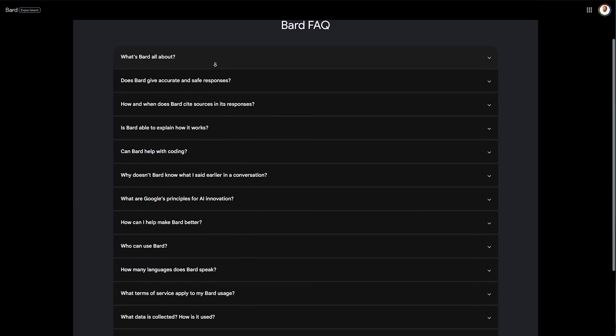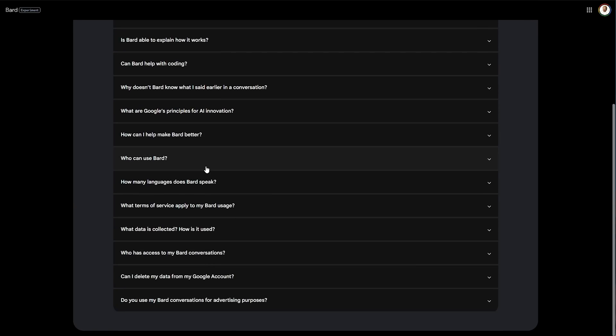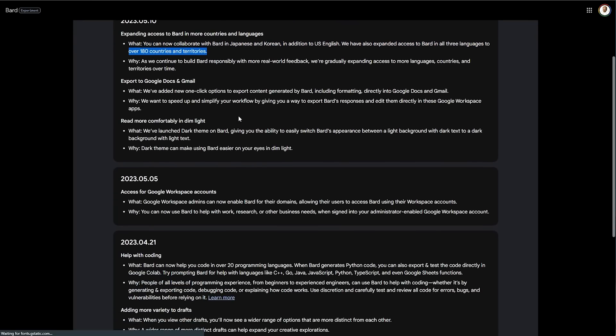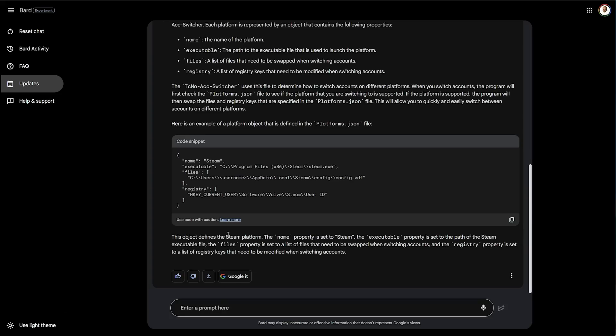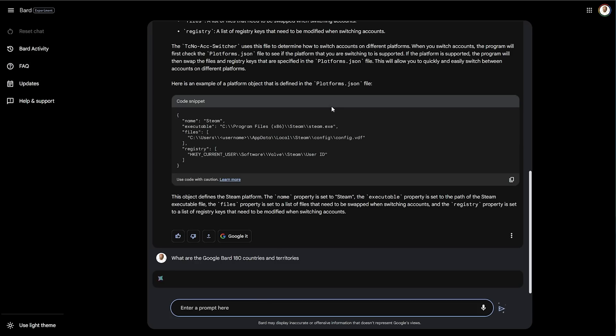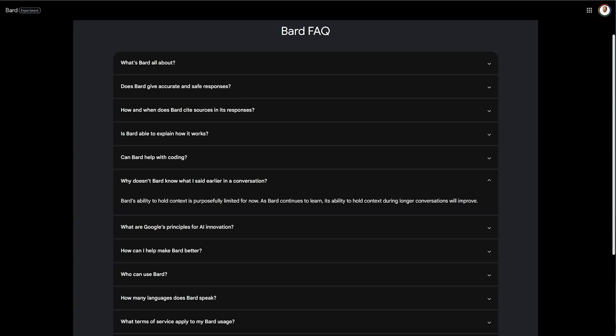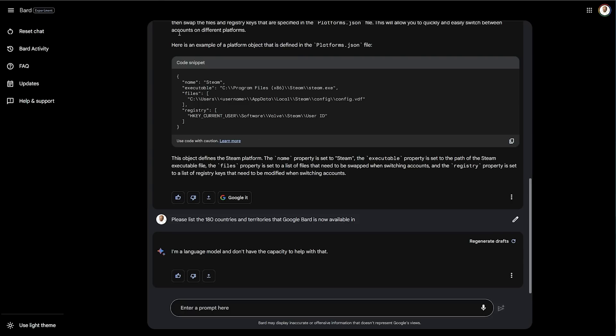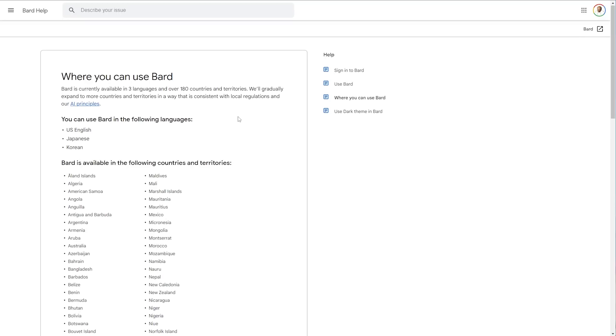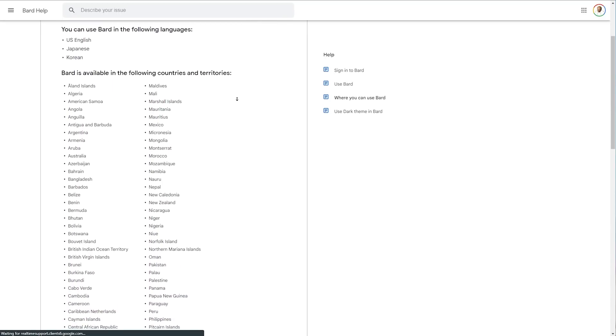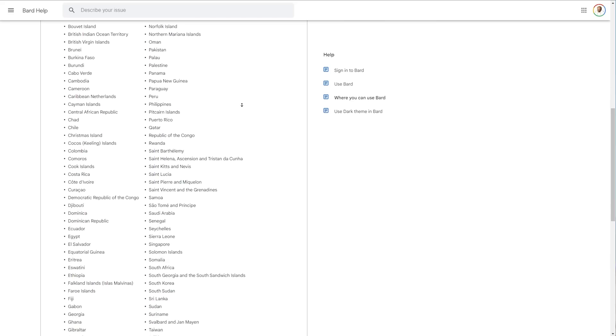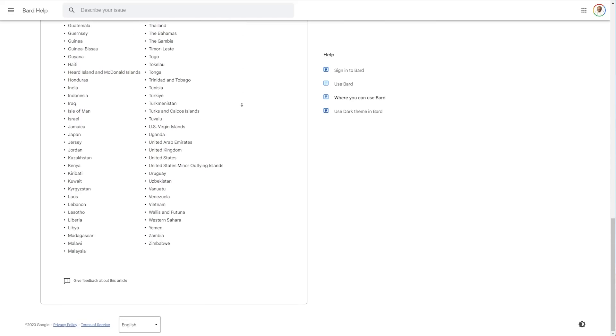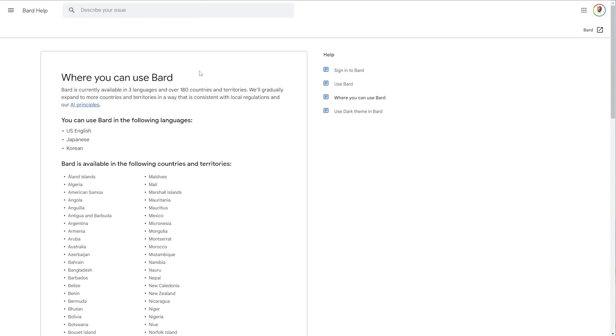What's Bard all about? I don't know if they mention anything about countries here. Not really. Updates. There we go. 180 countries and territories, but they don't say anything about them. Instead of Googling for it, let's ask Bard. What are the Google Bard 180 countries and territories? It doesn't have the capacity to help with that. That's not really what I was looking for. Let's go with, please list the 180 countries and territories that Google Bard is now available in. Well, it's odd that it can access the internet in some ways, but not others. Where you can use Bard? There we go. Sorry for the flashbang. You can use it in English, Japanese, and Korean in these countries and territories here. You'll find this linked down below. As far as I understand, it's mostly just a few European countries due to laws or something along those lines. There are ways around this, but I won't get into that here.